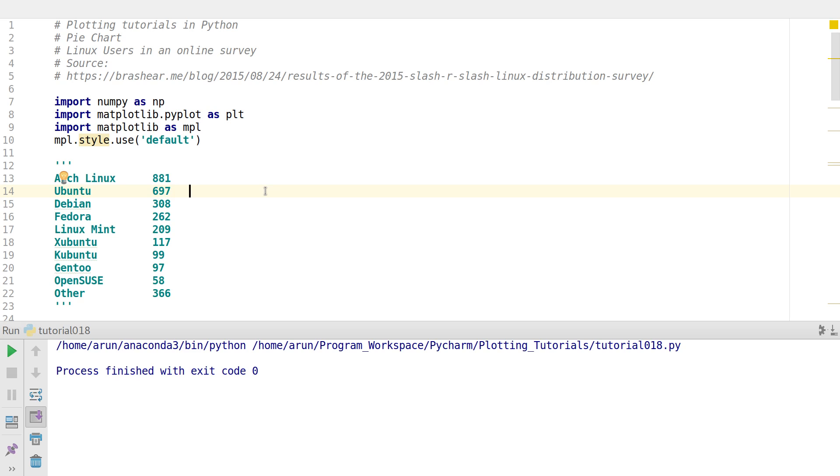Or you want to know in a particular population how much percentage of the people are doctors, how much of them are engineers, how much of them are scientists, how much of them are clerical workers or something like that. In these kind of cases pie charts are very helpful because they give you not only the distribution, they also give you a percentage with respect to an overall population.